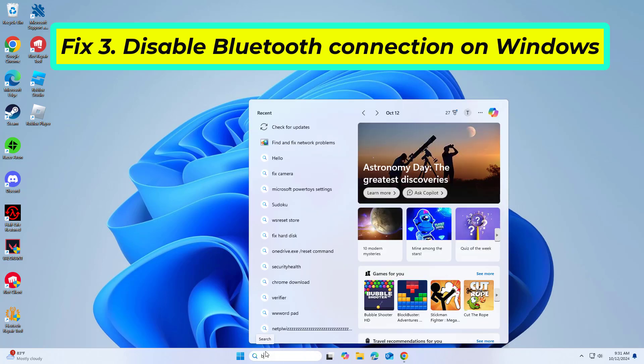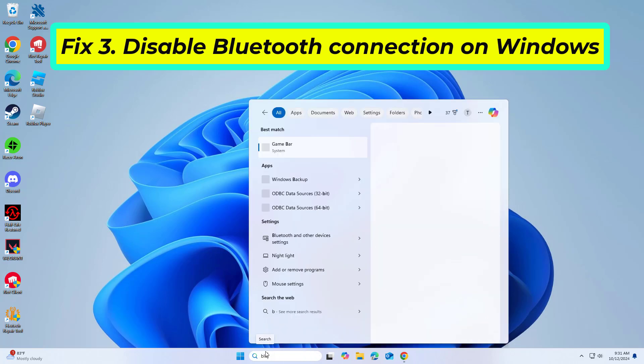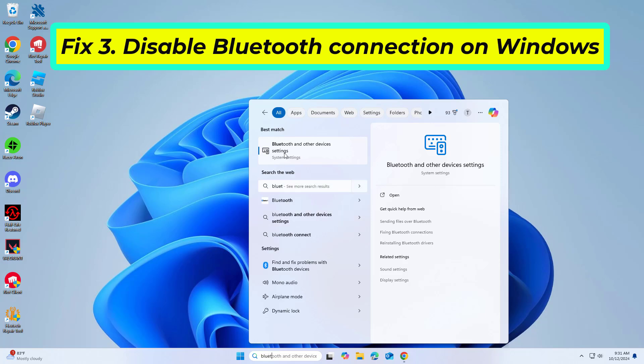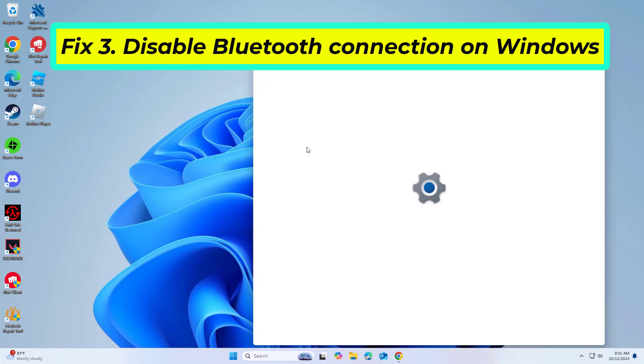Sometimes disabling Bluetooth can help resolve conflicts with the mobile hotspot setup, as both functions can interfere with each other.